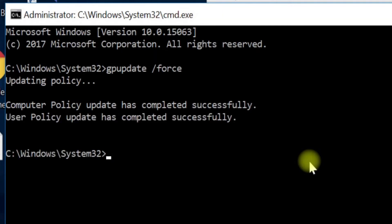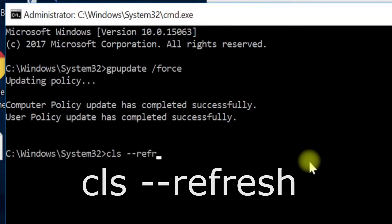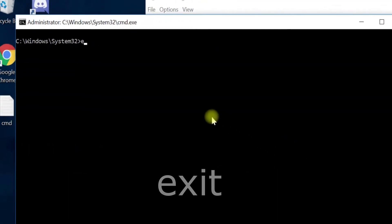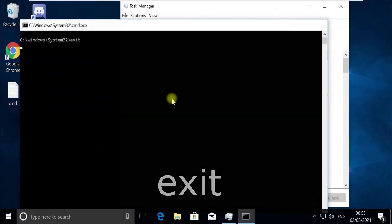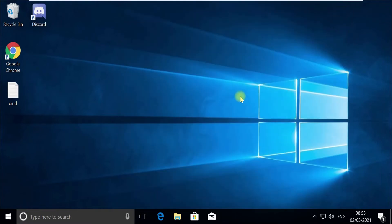Now execute this CLS command. And now type exit and hit enter to quit this window. Close this Task Manager tool.